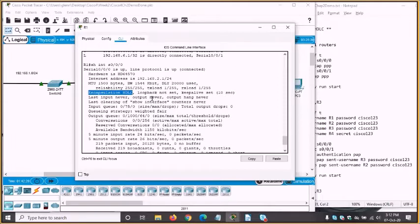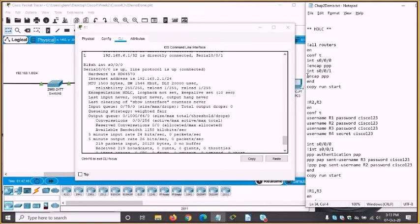PPP has that multi-protocol functionality built in as a standards-based solution. That's why if you're going to hook Cisco routers via a serial link to other vendors' equipment, you'll typically have to use PPP. Configuring PPP is not hard — 'encapsulation ppp' is all you need to do.